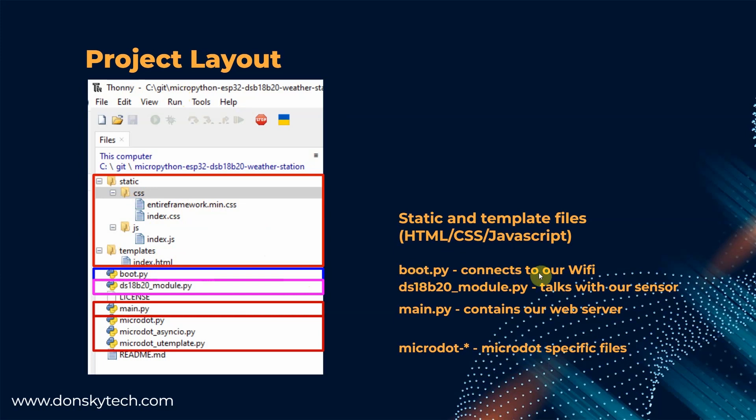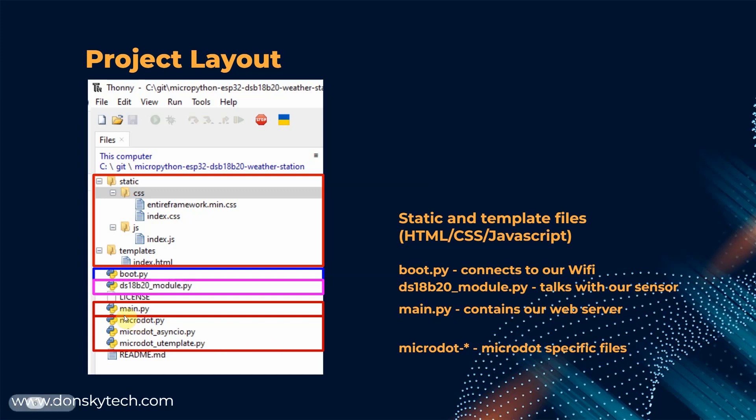When our ESP32 MicroPython is restarted, then automatically it will connect to our WiFi. The DS18B20 module will talk to our sensor. And the main.py will contain our web server route. The micro specific files are files that are micro specific and I just copied it from the micro project source file.